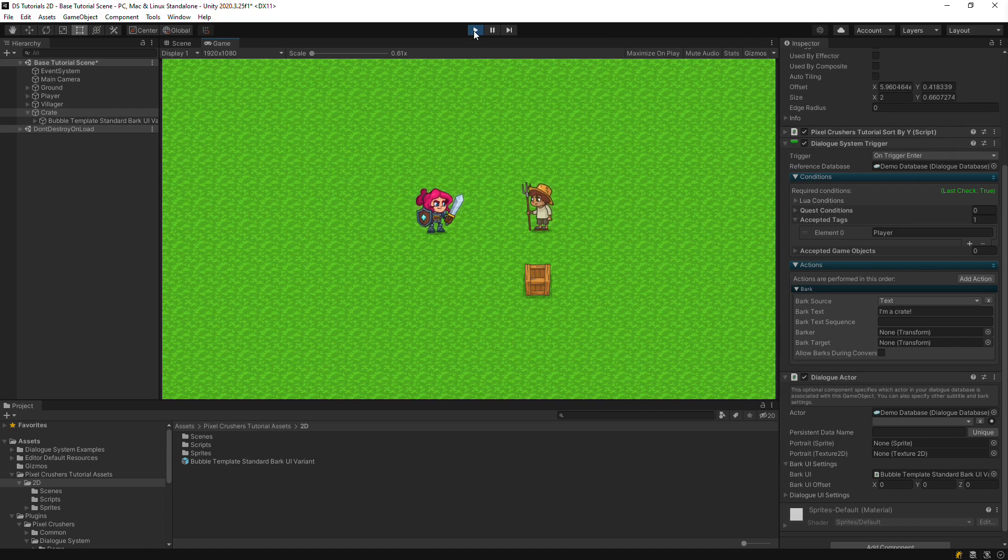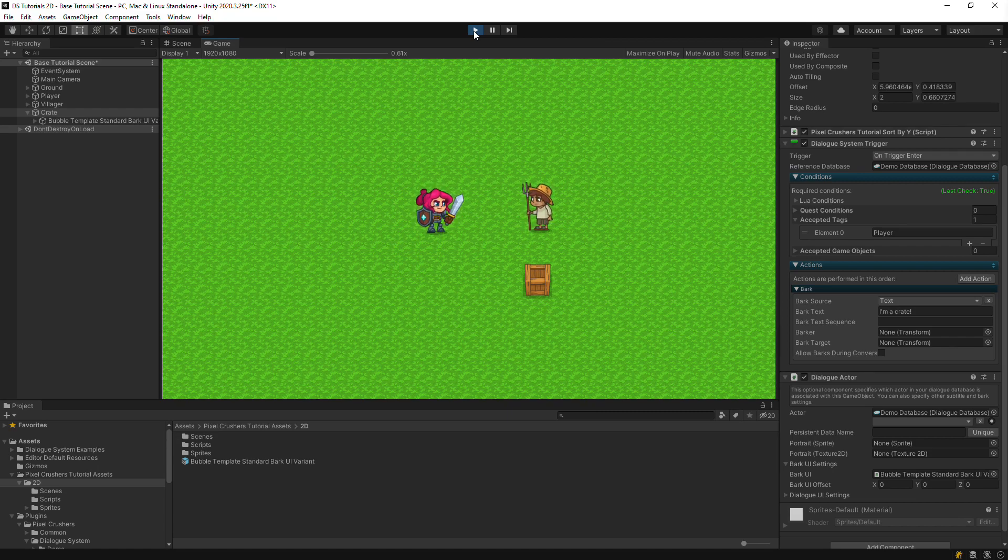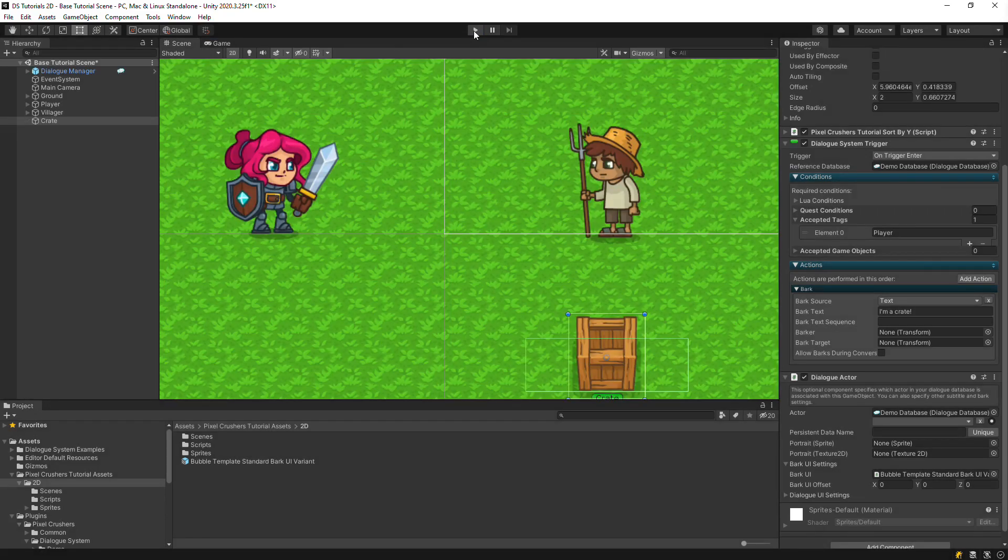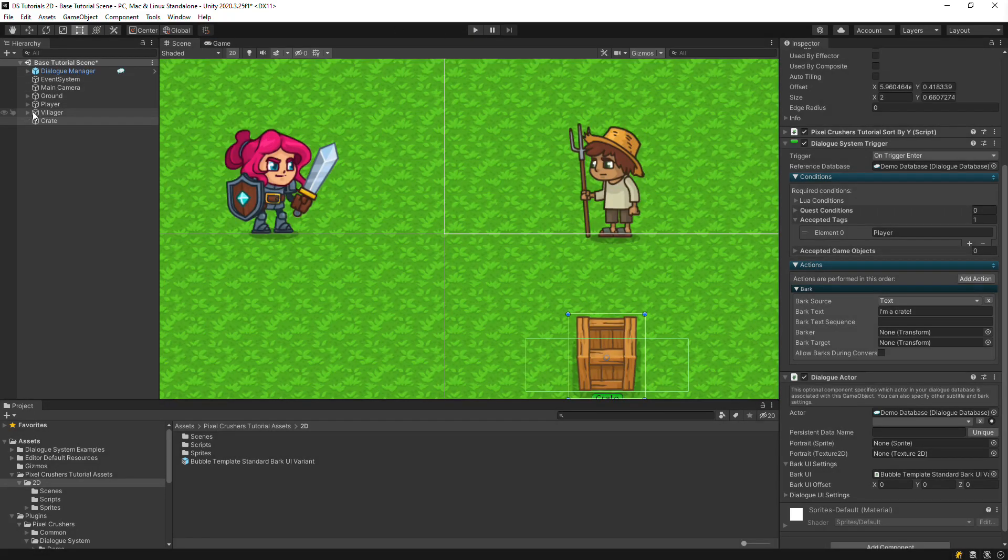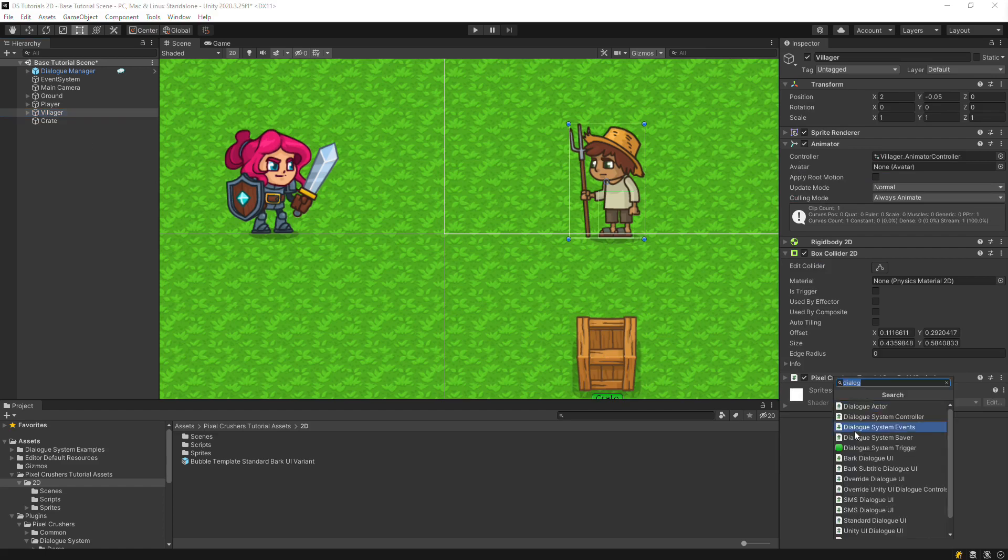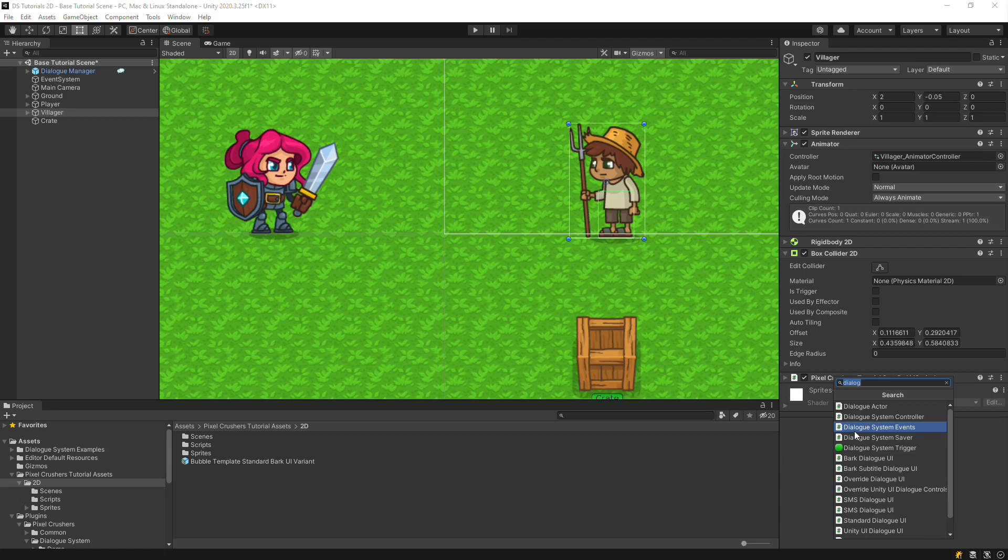Now let's set up a Proximity Selector interaction with the Villager. The Villager already has a regular collider. Add a Usable component. This is what the Proximity Selector will use to determine that the Villager is usable.